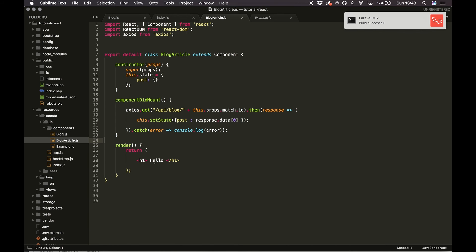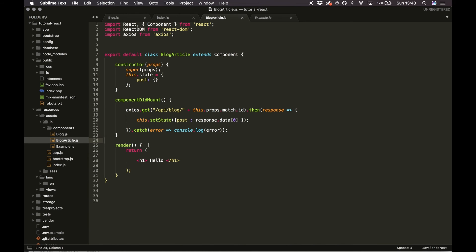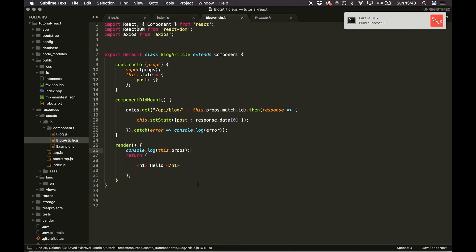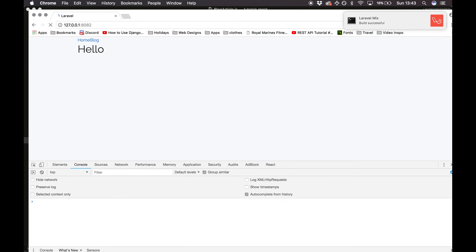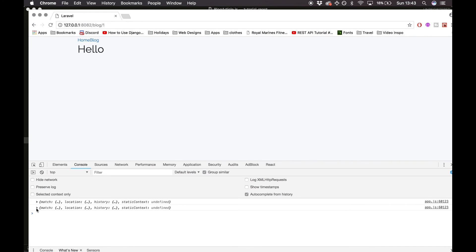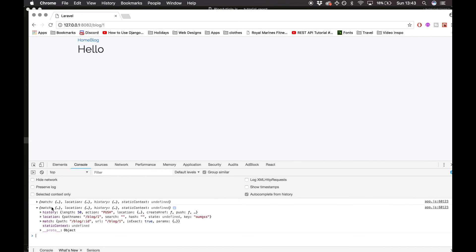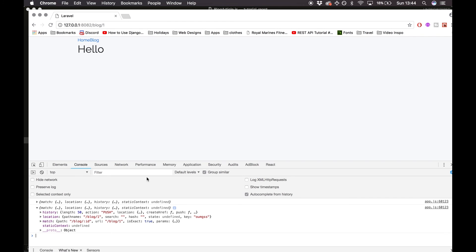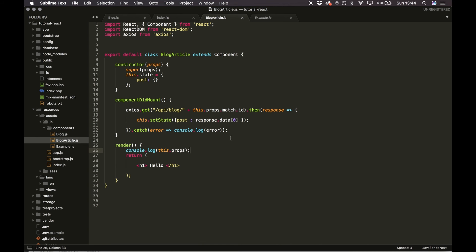Just to start, I'll do a console.log of this.props so we can see the object. Refreshing, clicking blog, clicking an article — we can see the object we've got to work with. We're accessing the match attribute, and inside it we've got params.id — that's what we're using to make the Axios request. Then I'll delete that console.log.